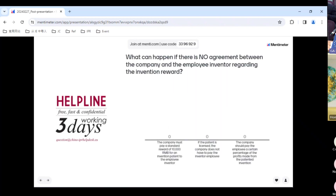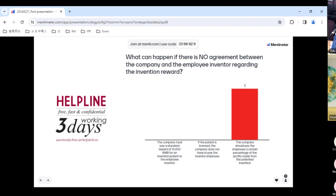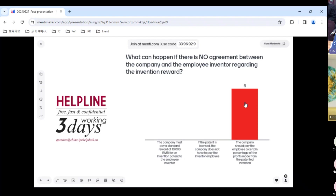The last question is a bit tricky. What can happen if there is no agreement between the company and the employee inventor regarding the invention reward? All participants chose the last option, which is the right answer: the company should pay the employee a certain percentage of the profits made from the patented invention. Therefore it's important to agree on what percentage you are willing to pay; otherwise it could be a considerable amount of money the company needs to pay the employee inventor.